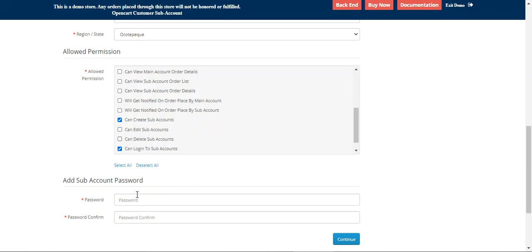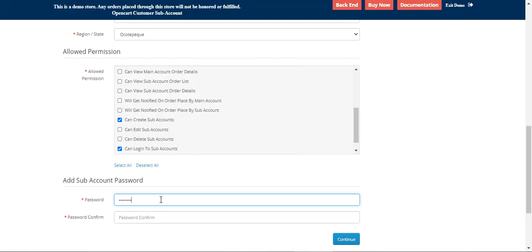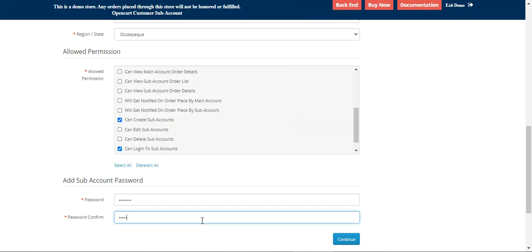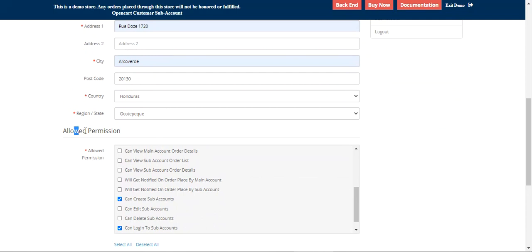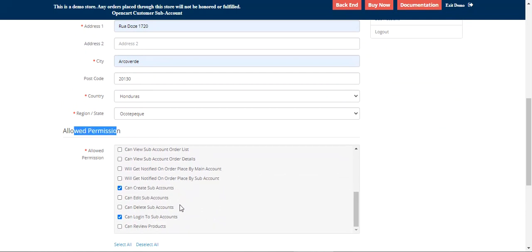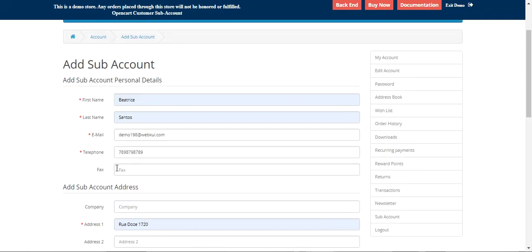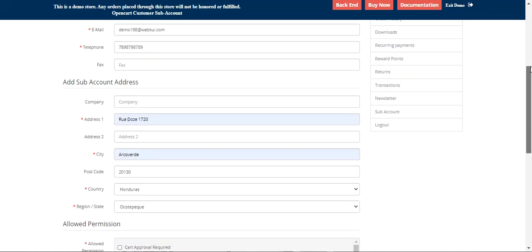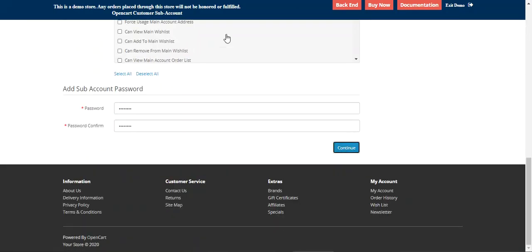Next, we enter and confirm the password for the sub-account. So we've set the password, chosen the allowed permissions — create sub-account and can log into sub-accounts — entered the address and personal details. Scrolling up and tapping the 'Continue' button finalizes the sub-account creation.